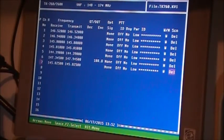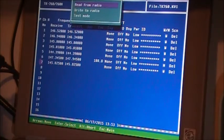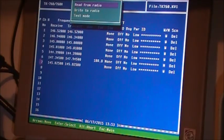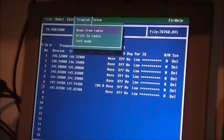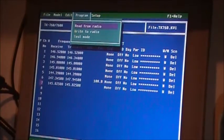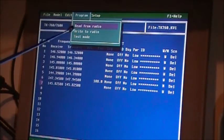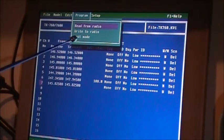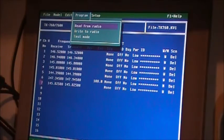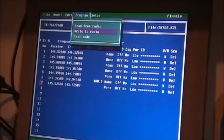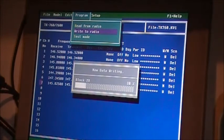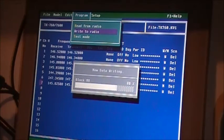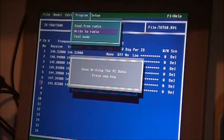Now we want to program the radio. Alt for menu brings it up and you'll see up here in this corner - read from radio, write to radio, or test mode. Obviously we want to write, so down arrow and enter. Yes you want to write it, and there you'll see that box going and now the radio is programmed.